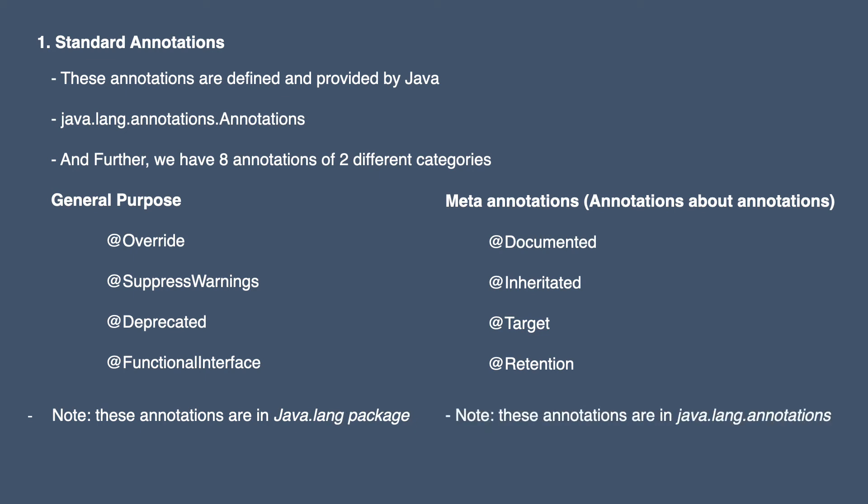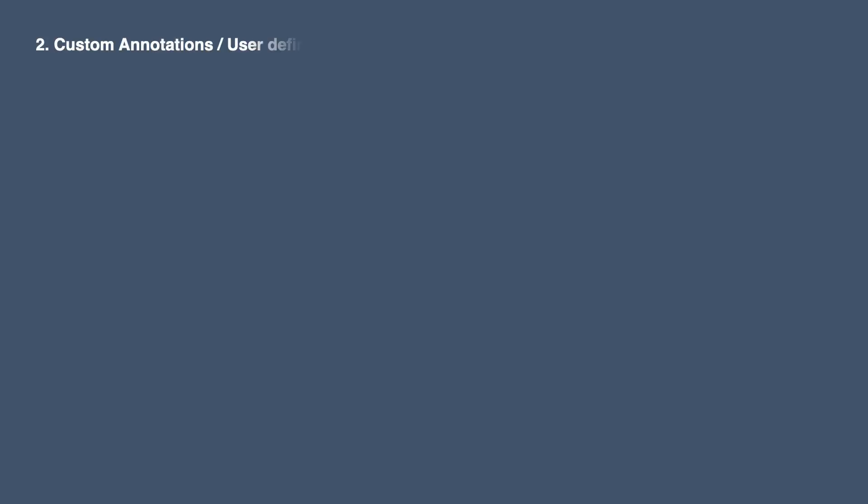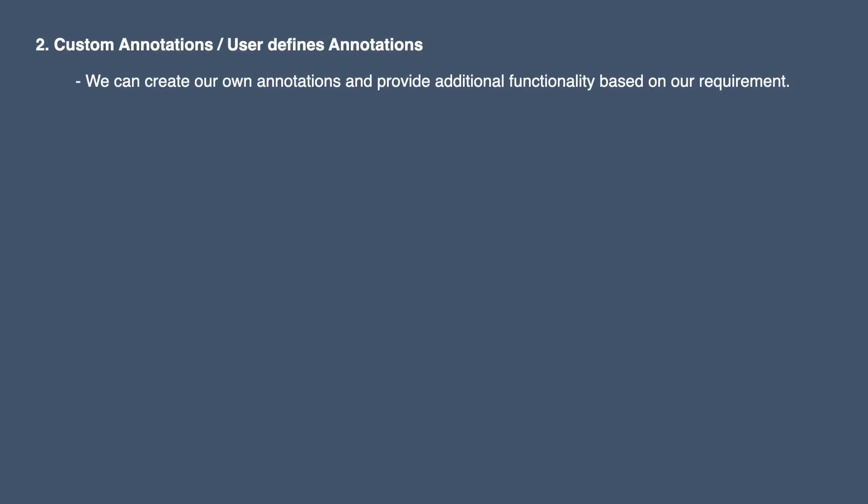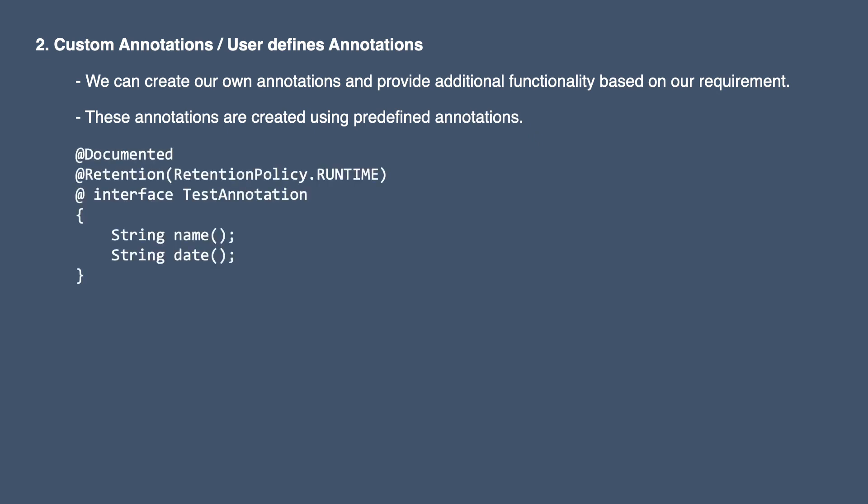Next we have custom annotation or user-defined annotations. We can create our own custom annotations and provide additional functionality based on our requirement to the code. These annotations are created using predefined annotations. For example, this test annotation is created using Document and Retention, which are predefined or standard annotations.